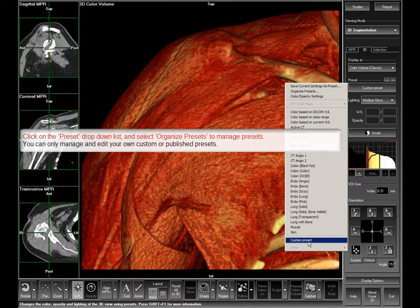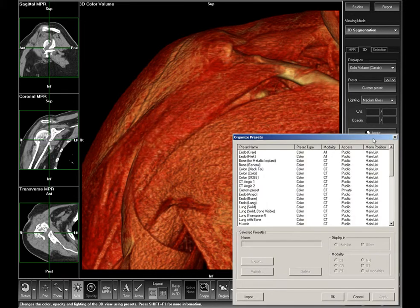If you want to manage your custom presets, click on the preset drop-down list and select Organize presets. A new window will open showing you all public and private presets. The presets marked private are your custom presets and can be managed, while presets marked public cannot be changed.